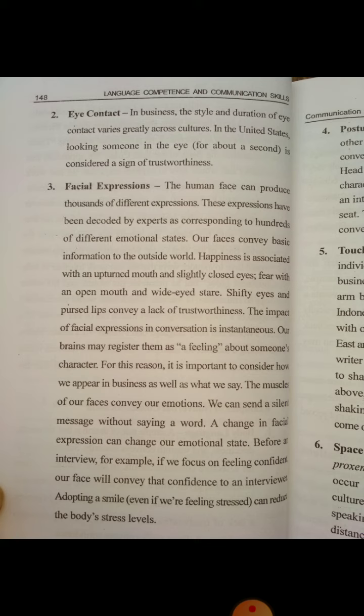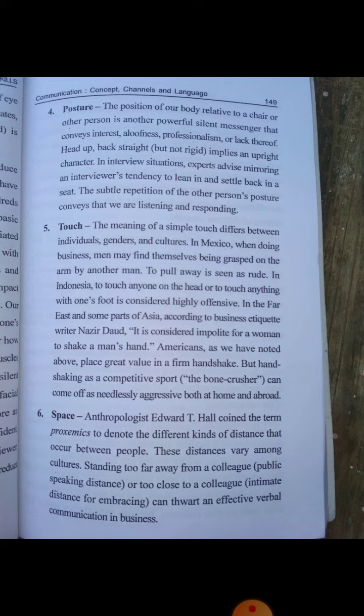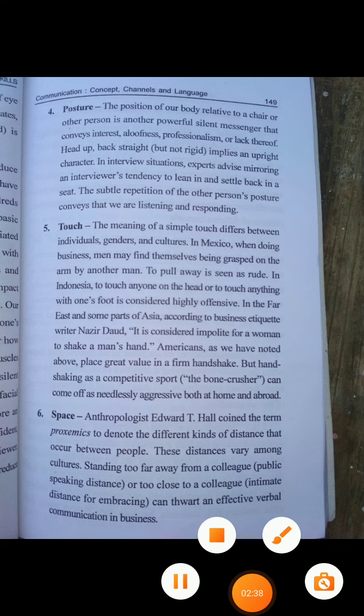Facial expressions such as happiness and fatigue, posture, touch, and personal space are all forms of non-verbal communication. So in summary, we have verbal, written, and non-verbal communication. Thank you and have a nice day.